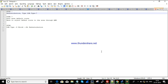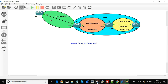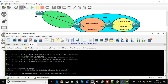Let's move to the configuration for a clearer understanding. Looking at the topology, we are going to make Area 1 as NSSA, which is the area between R3 and R4.